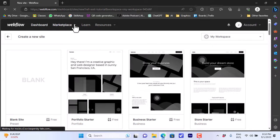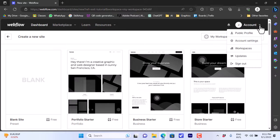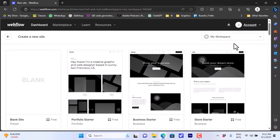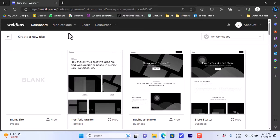You have many options like the Marketplace, and you can learn about different techniques you can use on Webflow. There are Resources with tutorials and help info, and your Account Settings where you can go to your public profile, account settings, workspaces, updates, and sign out. Under 'My Workspace' you can create a new workspace, manage your workspaces, and start creating a new website.